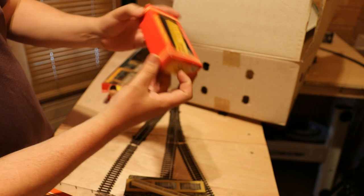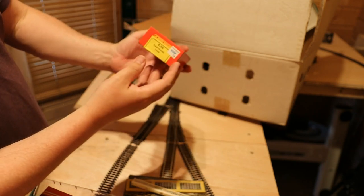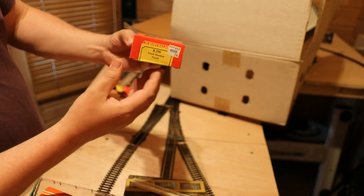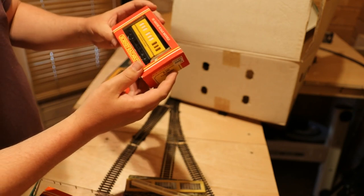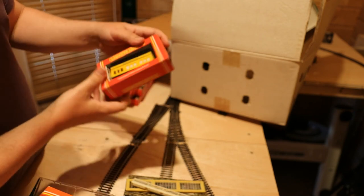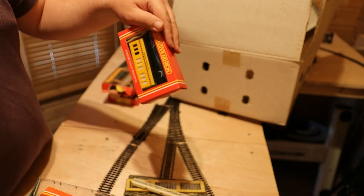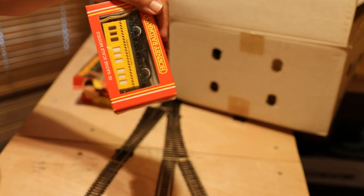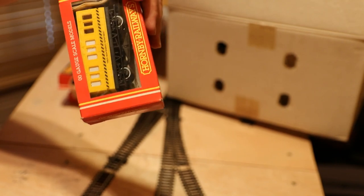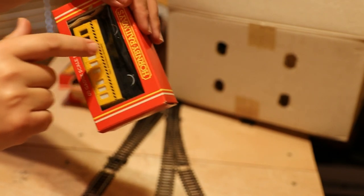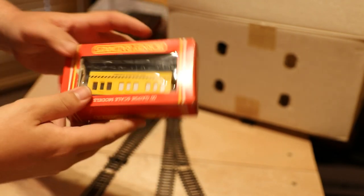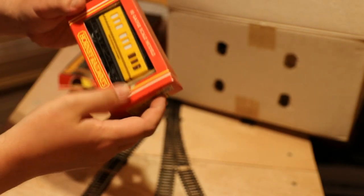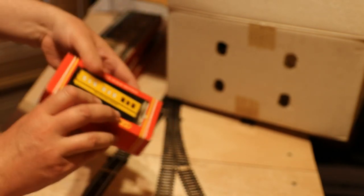Oh a track maintenance department, cool, track cleaning coach R296. I wonder if that actually works, doesn't seem to have. Oh it does, yeah, it's got I'm sure you can see that, it's got some sort of rubber or abrasive pad on the bottom. Excellent, I don't have one of these, brilliant. And there's a set of instructions so see what it takes to get that going.